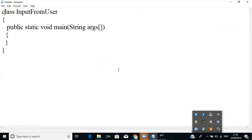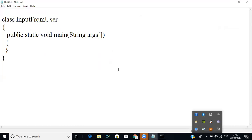In C we can get content from the user with the help of the scanf statement. Similarly in C++ we use something called cin. But in Java it works differently. There are two possible ways to get input: one is BufferedReader and the other is Scanner. Both have some advantages and functionalities, but I will use BufferedReader for my program.